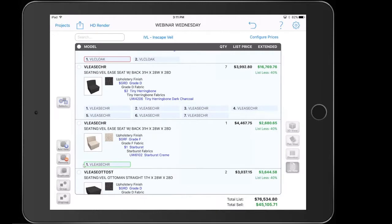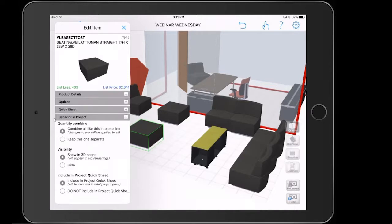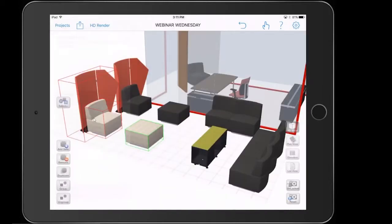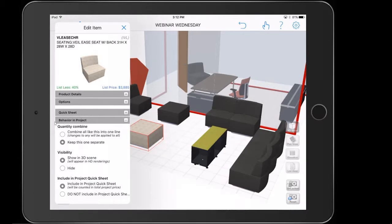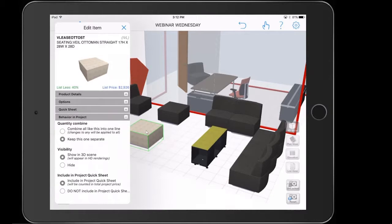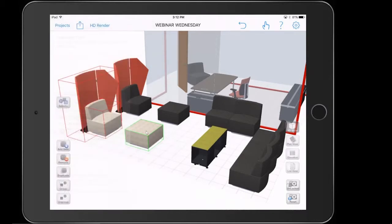Now we need to also convert the ottoman. We're going to go into the behavior in project, keep this one separate, then options. Again we're going to go with that same starburst cream and tap on done. Now that I have both chairs completed, I need to make the same changes to the other set beside it. Instead of changing those behaviors, I want to make sure any changes reflecting that cream upholstery get added to one line. So I'm going to go back to the chair, go into its behavior in project, bring it back to default — combined all like this into one line — and do the same for the ottoman. Once I create a duplicate, it's also going to combine those same chairs under one line.